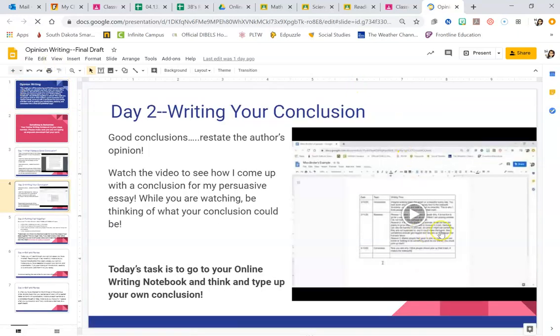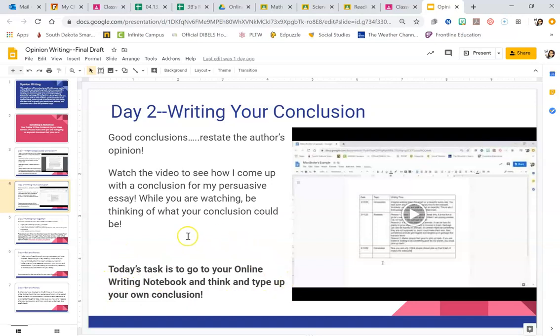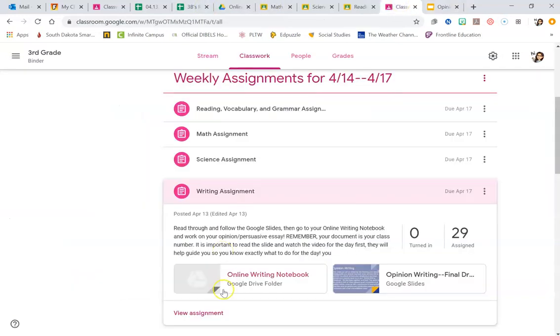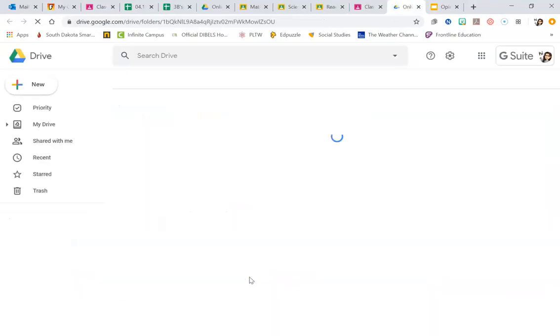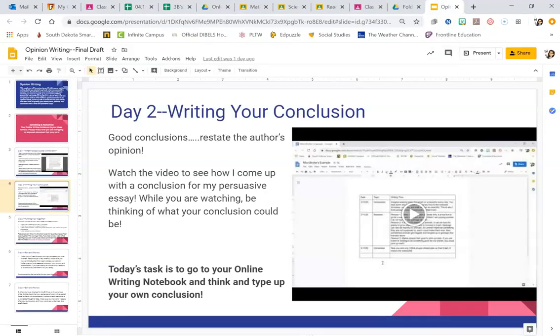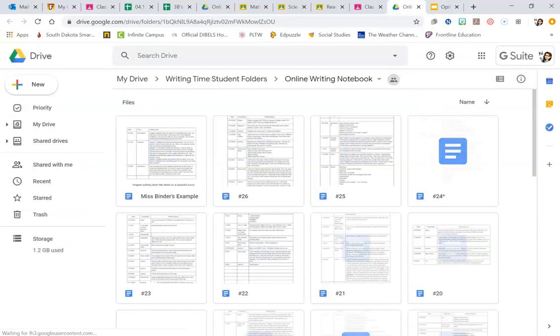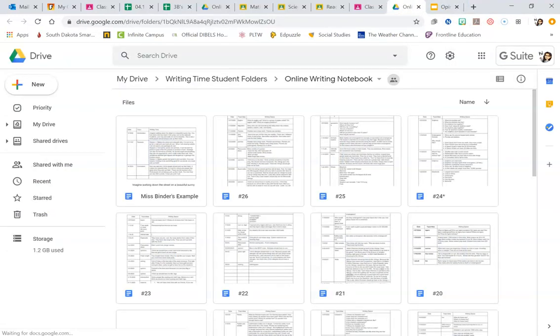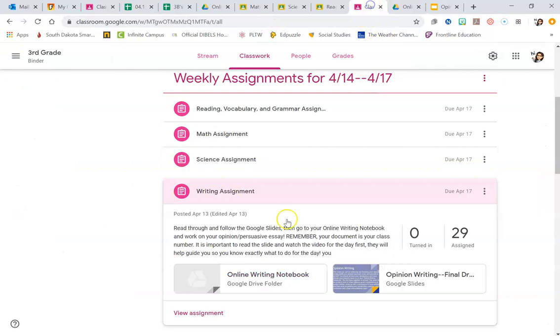Watch my video, gives you an example of what to do, and then your task is down here at the bottom. Your task is right down here at the bottom. So watch my video, read the slides, then go ahead and go back and open up your online writing notebook. You have to look at the Google Slides for your directions before you go to your online writing notebook.